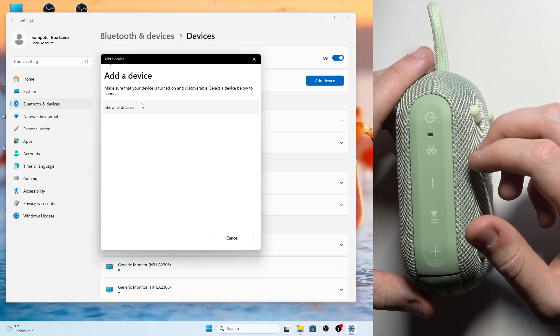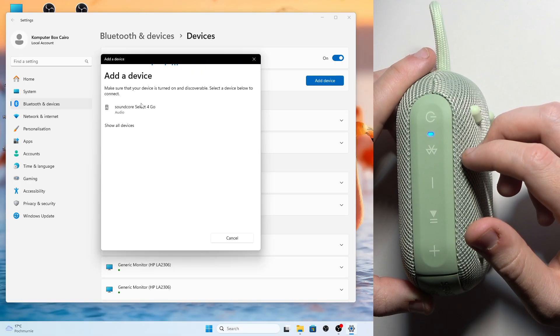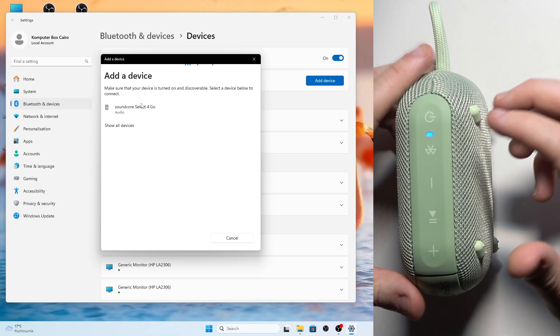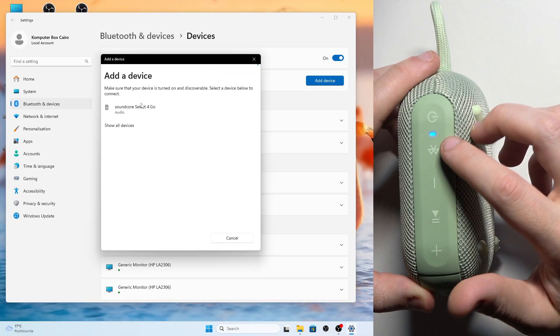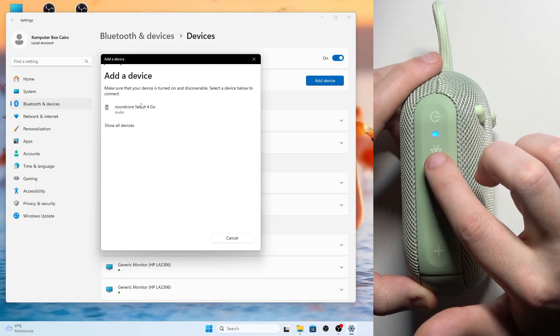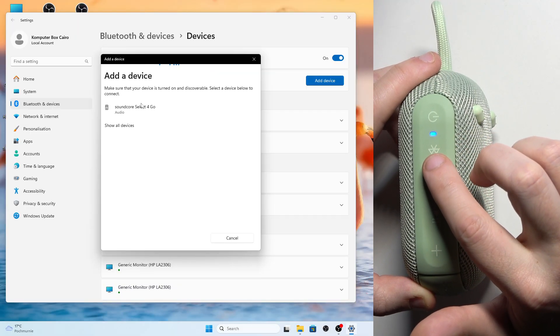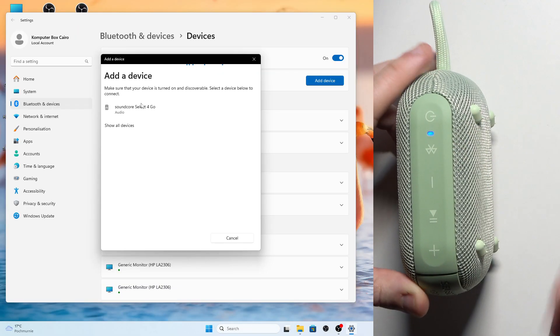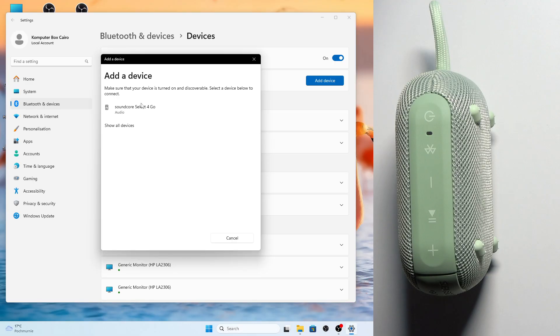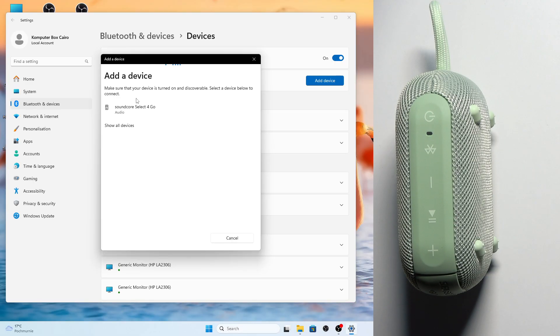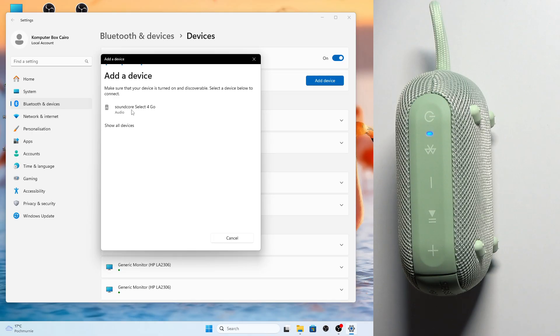You will see it in the device list. You can also enter pairing mode manually by pressing the Bluetooth button once. You'll hear a tone. Now click on it in the device list right here and then click 'Done'.